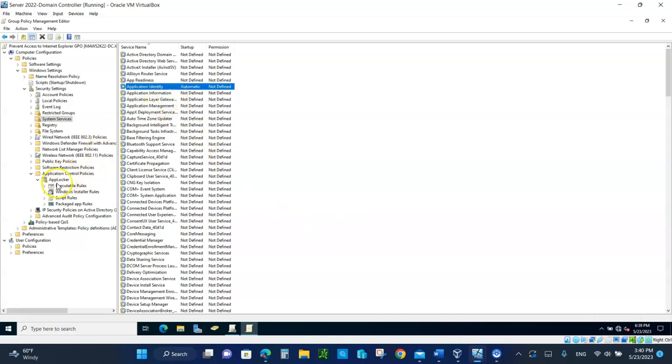So now the application identity has to be enabled to automatic, and then you can app lock anyone you want. All you have to do is deny people from using the executable file of the application. It doesn't have to be Windows Explorer, it could be anything else.